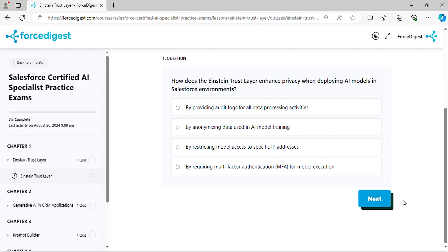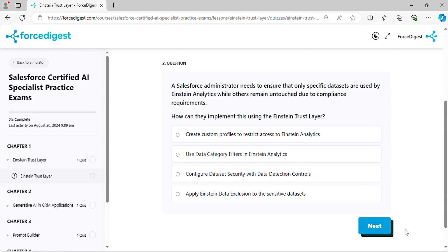Question one: How does the Einstein Trust Layer enhance privacy when deploying AI models in Salesforce environments? Question two: A Salesforce administrator needs to ensure that only specific datasets are used by Einstein Analytics while others remain untouched due to compliance requirements. How can they implement this using the Einstein Trust Layer?